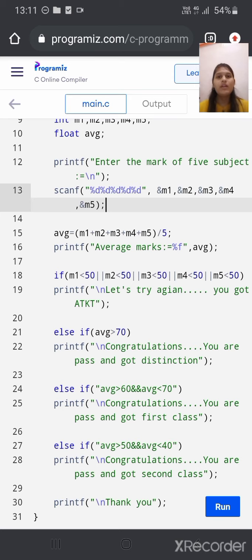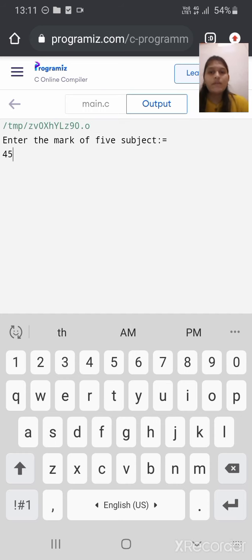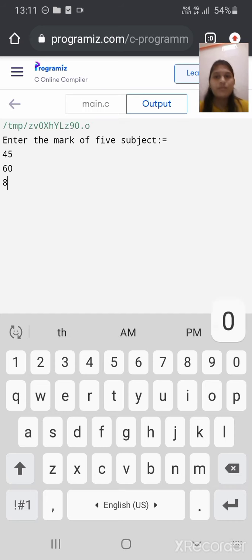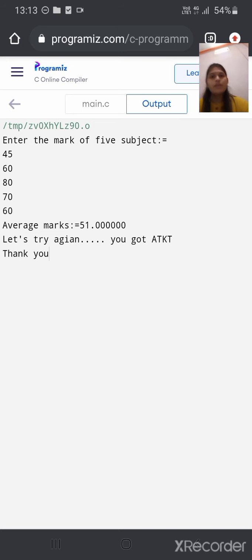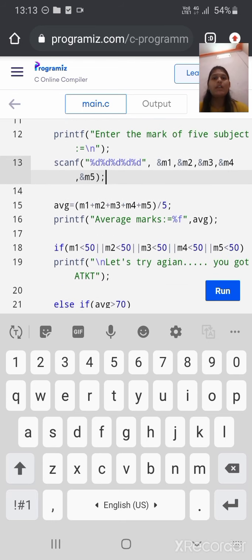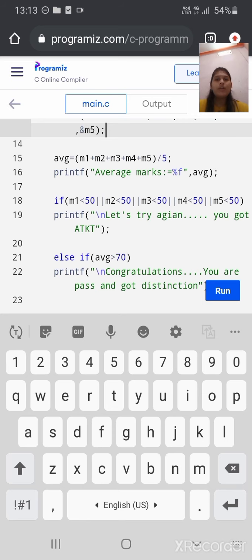Let's see how the program will work. If we run the program, the compiler will give the message to enter the mark of 5 subjects. We give input marks as 45, 60, 80, 70, and 60. The first mark of the first subject is less than 50, so the compiler will check the first condition — the mark of the first subject is less than 50 — so the condition gets true and the compiler will print 'Let's try again, you got a TKT.'